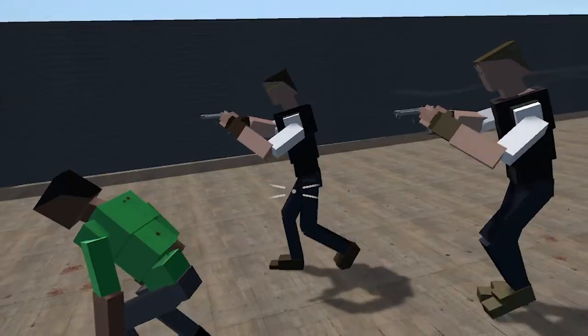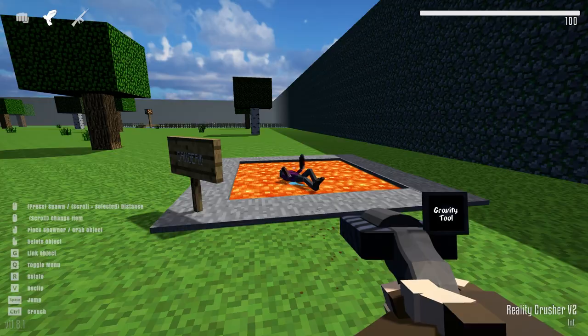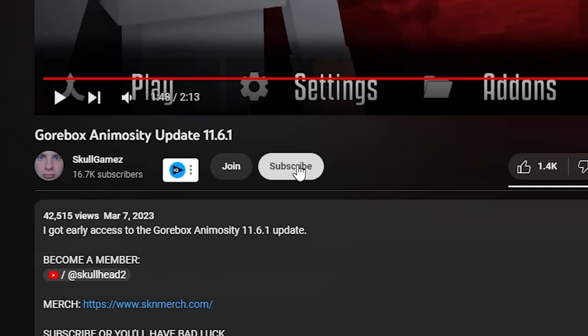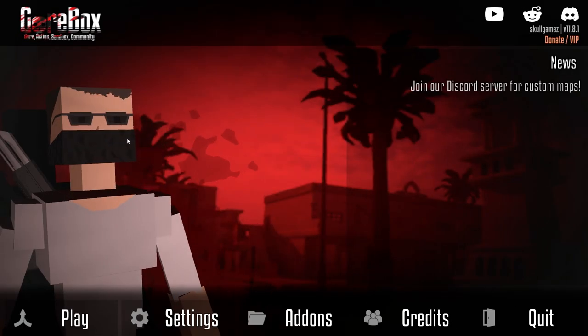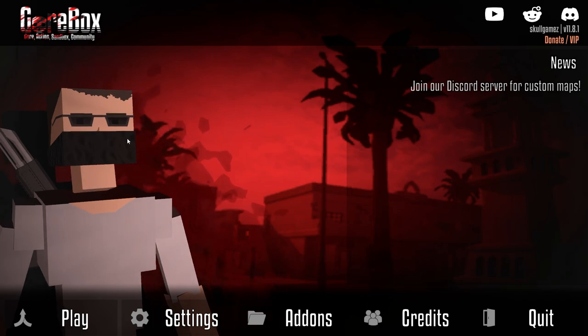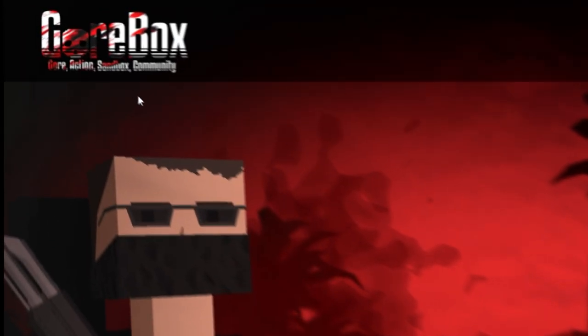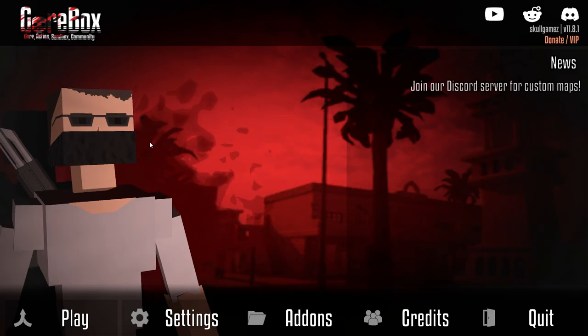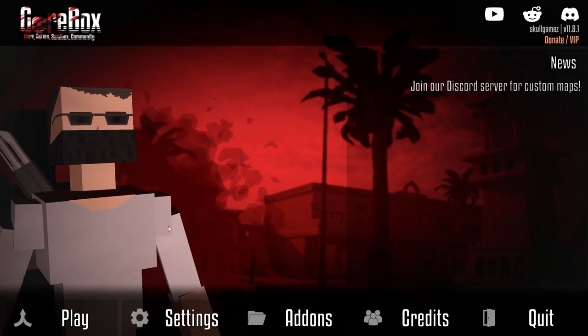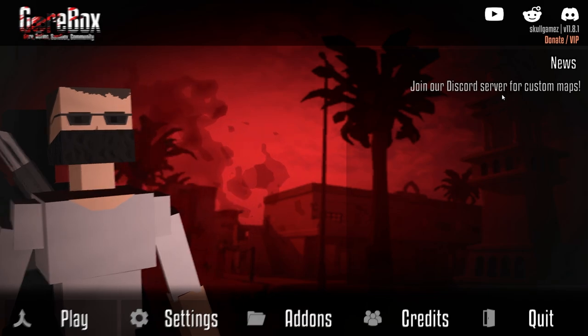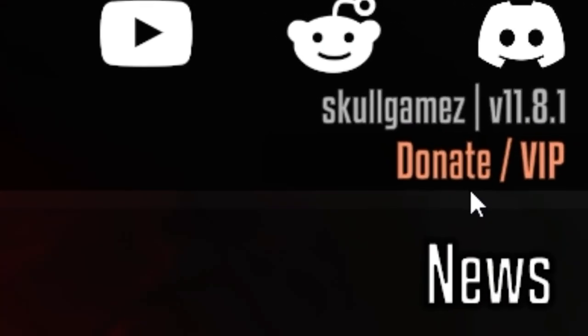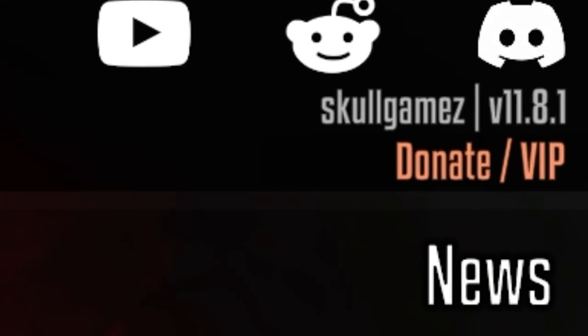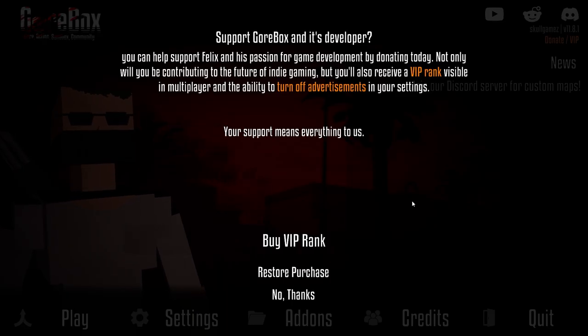A new Goalbox update has come out. Also, like and subscribe. The first difference I see is the Goalbox logo has changed. It looks better now. There's also a donate button on the side where you can donate to the developer.